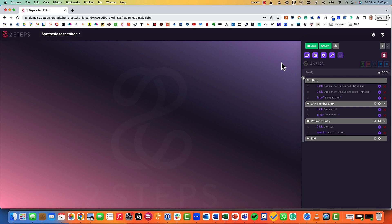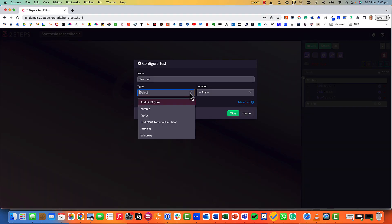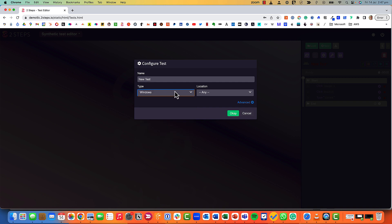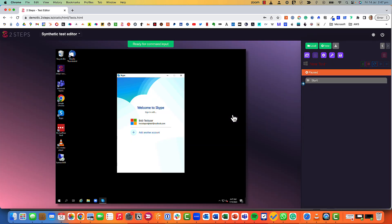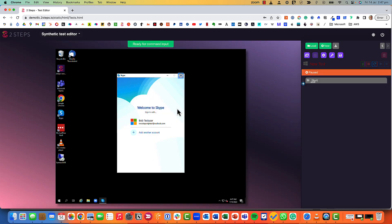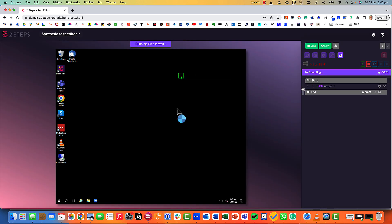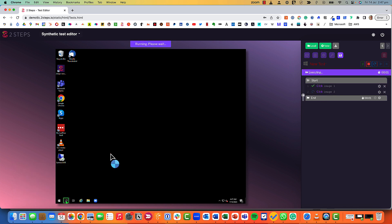That was a Chrome test but what if we wanted to do Windows? Let's choose Windows under the type and as you can see now I'm not in Chrome, I'm actually in a Windows operating system and it works exactly the same. We're just going to click through, close down that hanging Skype window and we'll just build some automation using clicks and points.